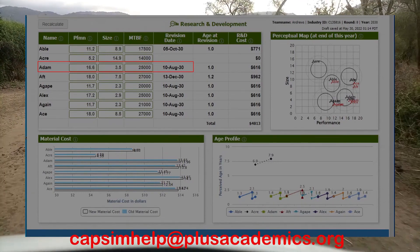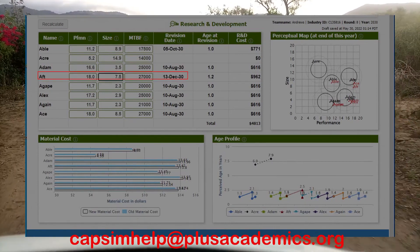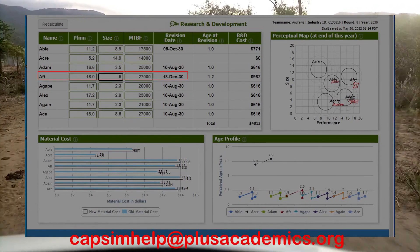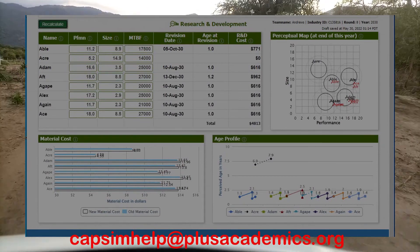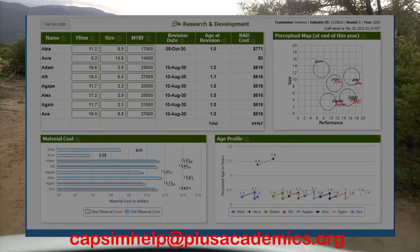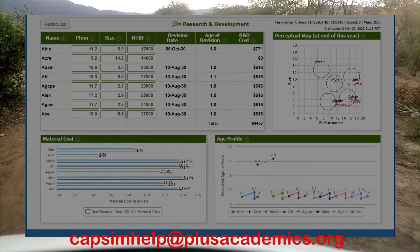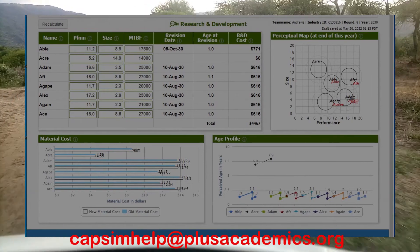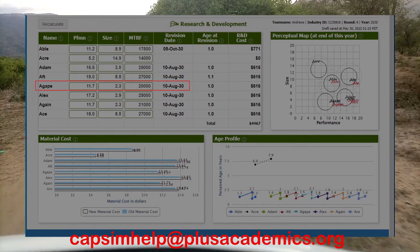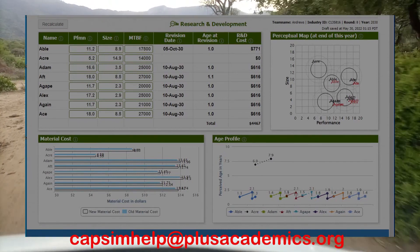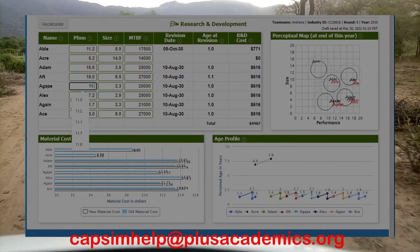For high-end, you can increase performance by one and reduce size by one. For performance, ensure that you increase performance faster compared to how you reduce size — for example, increase performance by 1.1 and reduce size by 0.9. For size, reduce the size faster compared to how you increase performance — for example, reduce size by 1.1 and increase performance by 0.9.